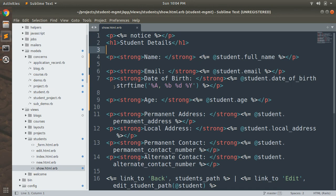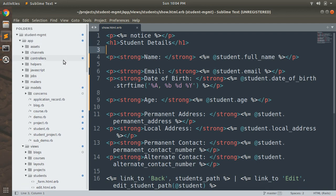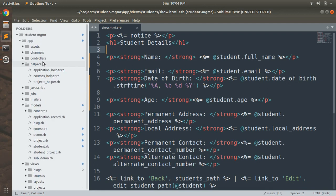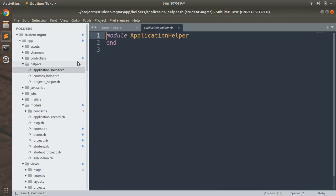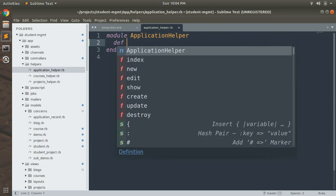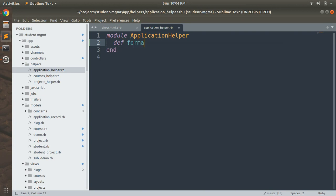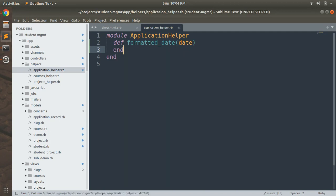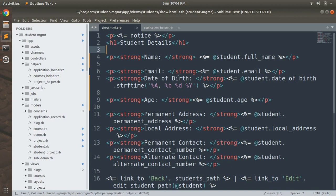Let's open the application helper. In application_helper.rb we will prepare a method to display the date in a specific format. Let's create a method called formatted_date and here you can pass the date object as a parameter.